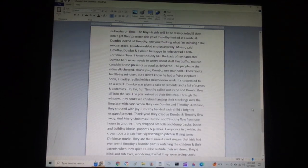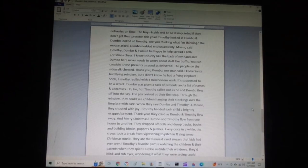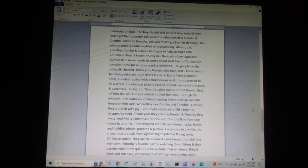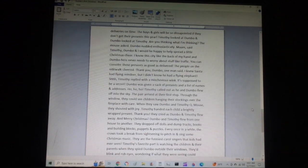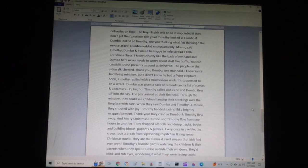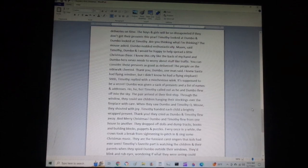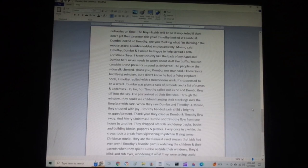The people on the sidewalk cheered. Thank you, Dumbo, one man said. I knew Santa has flying reindeer, but I didn't know he had a flying elephant. Shh, Timothy replied with a mischievous wink. It's supposed to be a secret. Dumbo was given a sack of presents and a list of names and addresses. Ho, ho, ho, Timothy called out as he and Dumbo flew off into the sky.